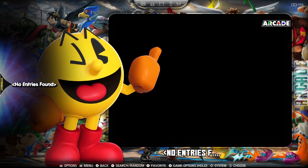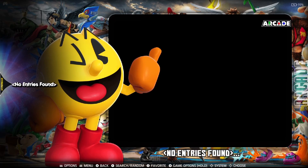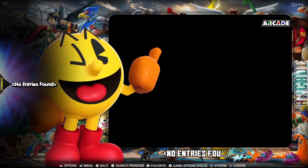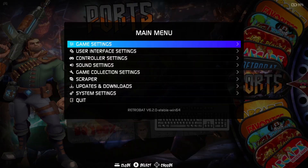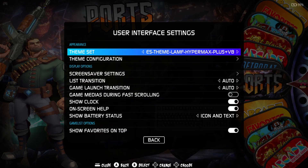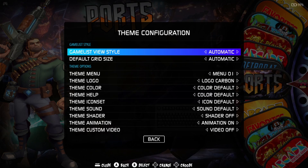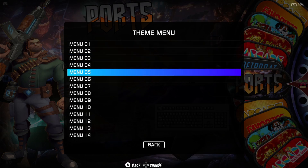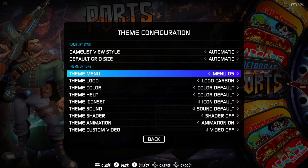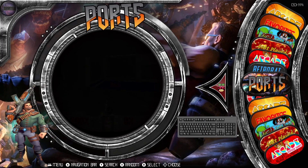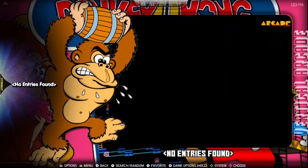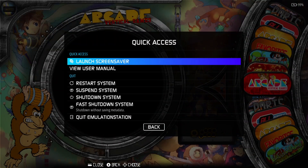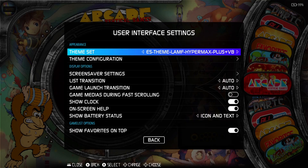I've got new games in this version of RetroBat that I use for setup, but once you start adding your games it's going to look incredible. You can go to Main Menu, User Interface Settings, Theme Configuration to play around with how the theme looks. Under Theme Menu, it's on Menu 001 by default — if you change it to, say, Menu 005 and refresh, the layout starts looking very different.